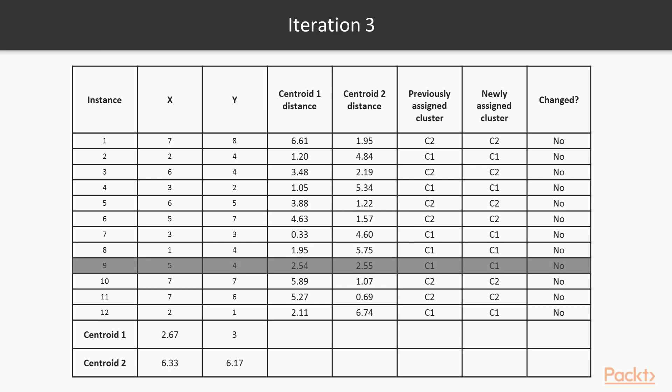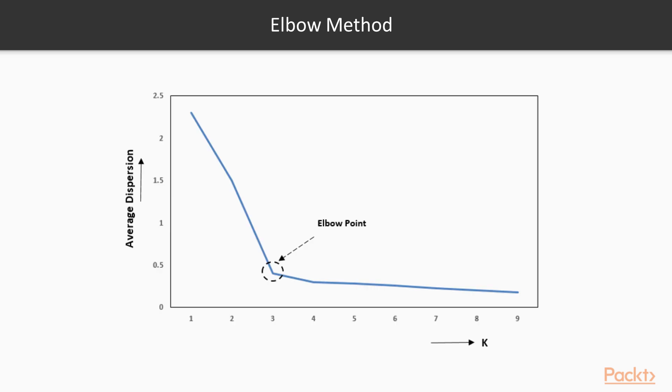Based on instinct, it seems like it should be assigned to centroid 2, but after careful calculation, that instance is more proximate to cluster 1 than cluster 2. However, the difference in distance is low, that is 2.54 with centroid 1 and 2.55 with centroid 2.